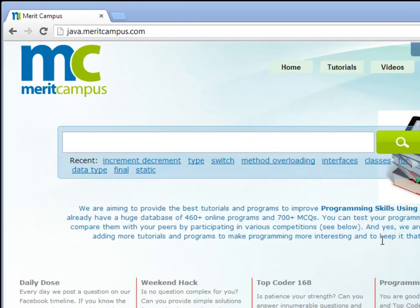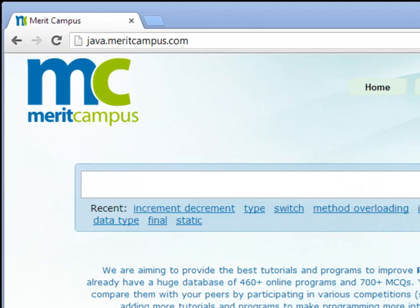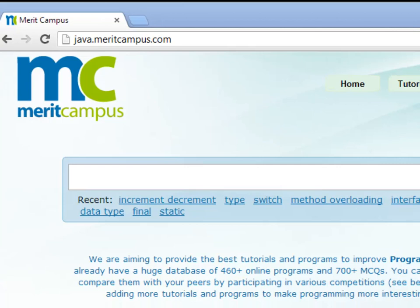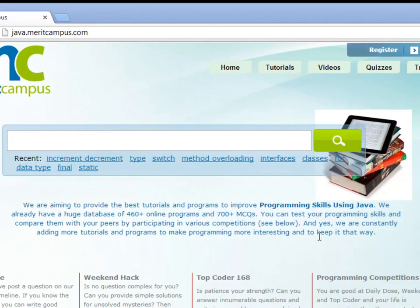Hello and welcome to Merit Campus. Merit Campus is a website which helps in learning and improving your programming skills using the Java programming language.